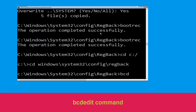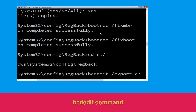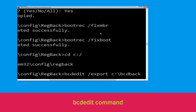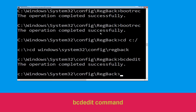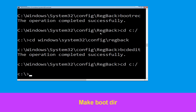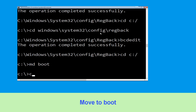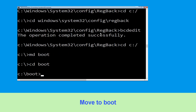Now type bcdedit /export c:\bcdbackup and hit enter. Then type cd c:\ and hit enter. Now type md boot and hit enter, then type cd boot and hit enter.